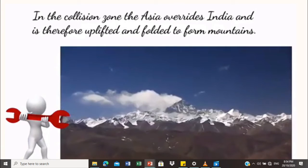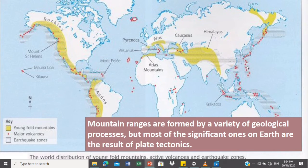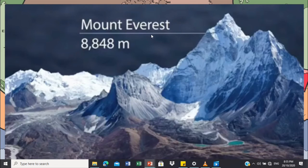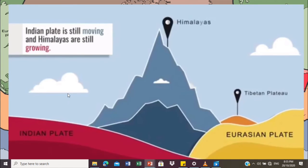Now the collision zone in Asia — Asia overrides India and is therefore uplifted and folded to form mountains. One example of this mountain is the Himalayas. So dito sa part ng Himalayas, nagkaroon ng convergent — ibig sabihin may dalawang plates na nagbanggaan — kaya nagkaroon ng folded form mountains. Asia overrides India, and one example of that mountain is Mount Everest, na may 8,848 meters above sea level ang taas niya. As you can see, the Himalayas mountain is still growing — the Indian plate is still moving — converging with the Eurasian plate.